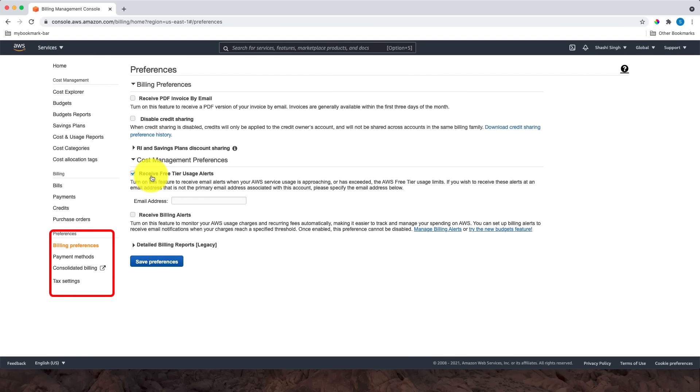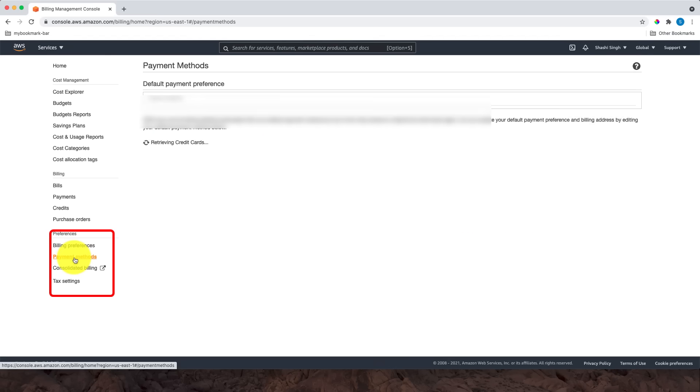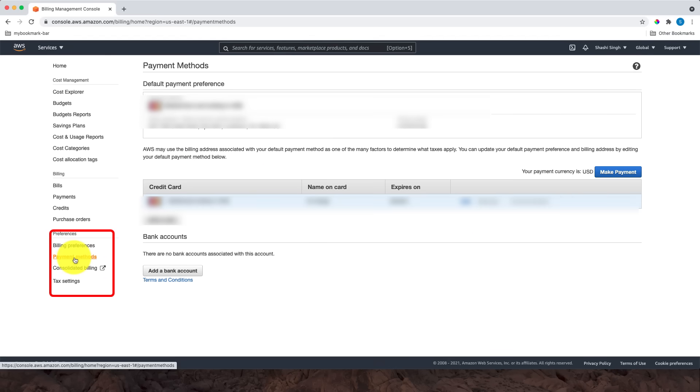will receive an alert from AWS when service usage is approaching or has exceeded the AWS free tier usage limit. Another important section in Preferences is Payment Methods, where we add payment options such as credit cards.